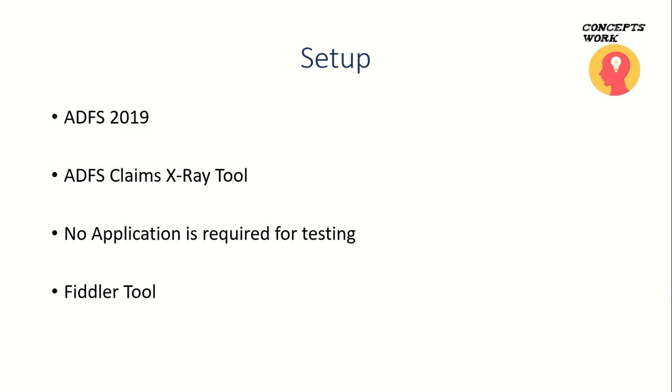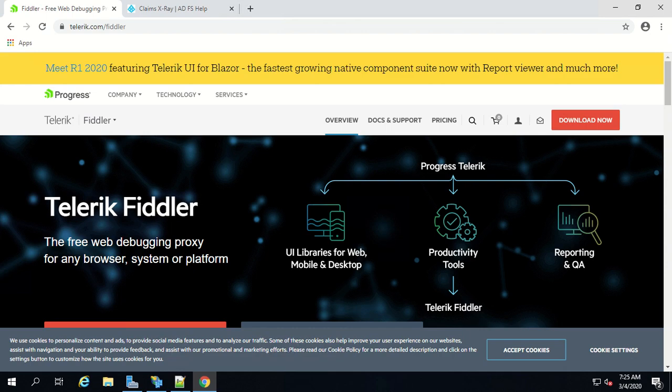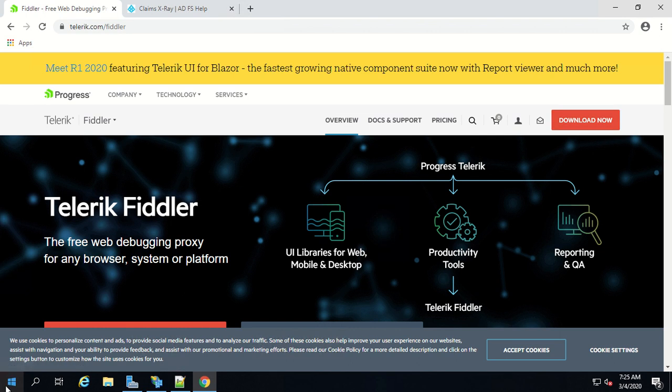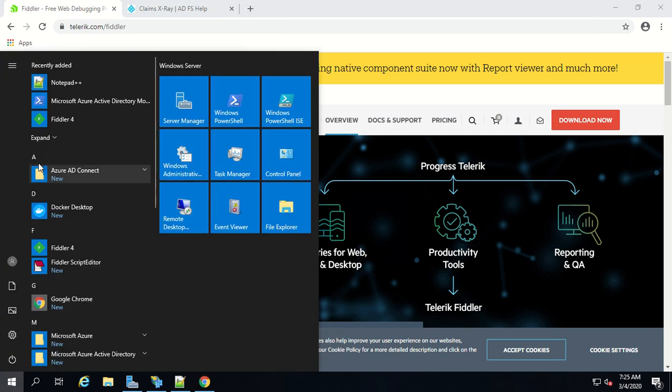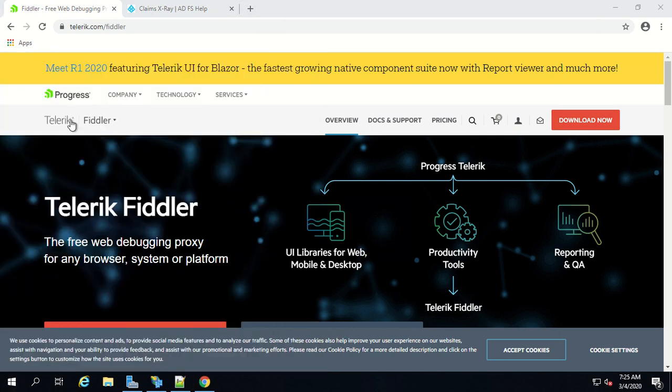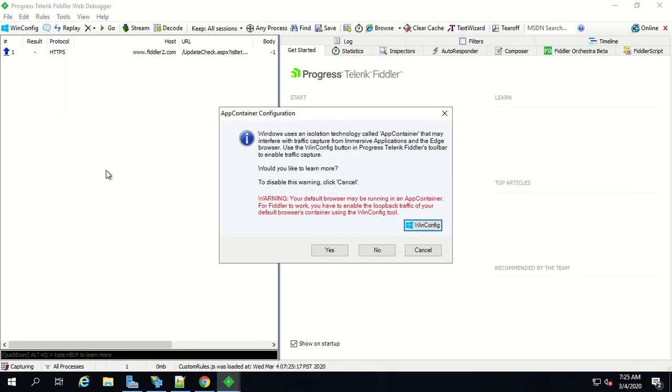Now I'm going to switch to my machine where I have already installed Fiddler. If you want to install just go to this particular link, download the Fiddler setup and install it. It's fairly simple. Once the Fiddler is installed just launch the Fiddler console.